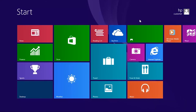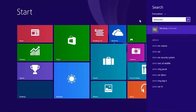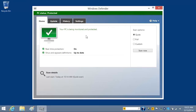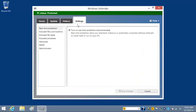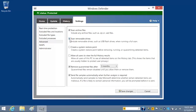With a custom scan, you can change the file types, locations, and processes that are scanned. To include archived files, such as ZIP or CAB files, and removable drives in a scan, click the Settings tab, click Advanced, and then make sure the Scan Archive Files box is checked. To include removable drives, select Scan removable drives, and then click Save Changes.